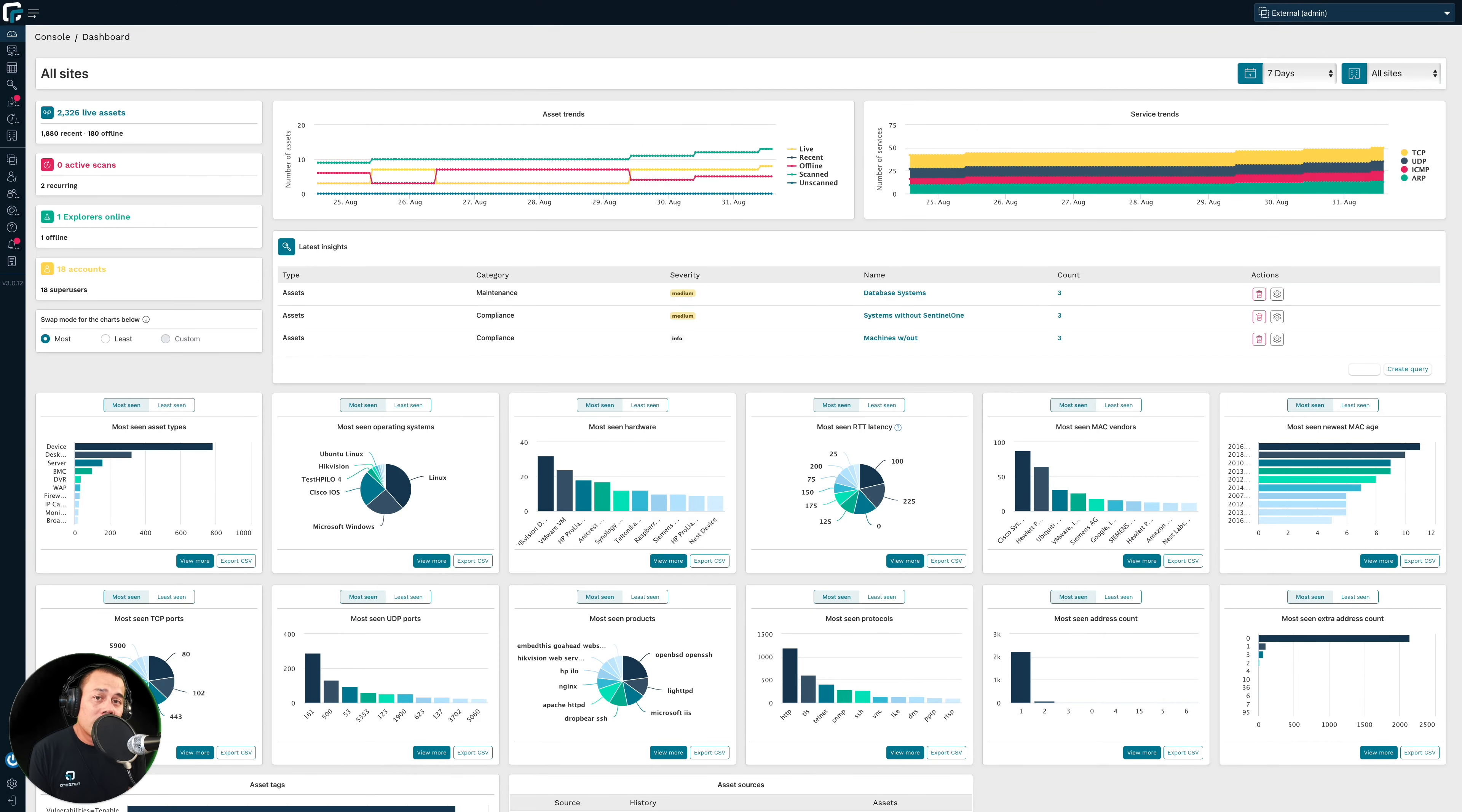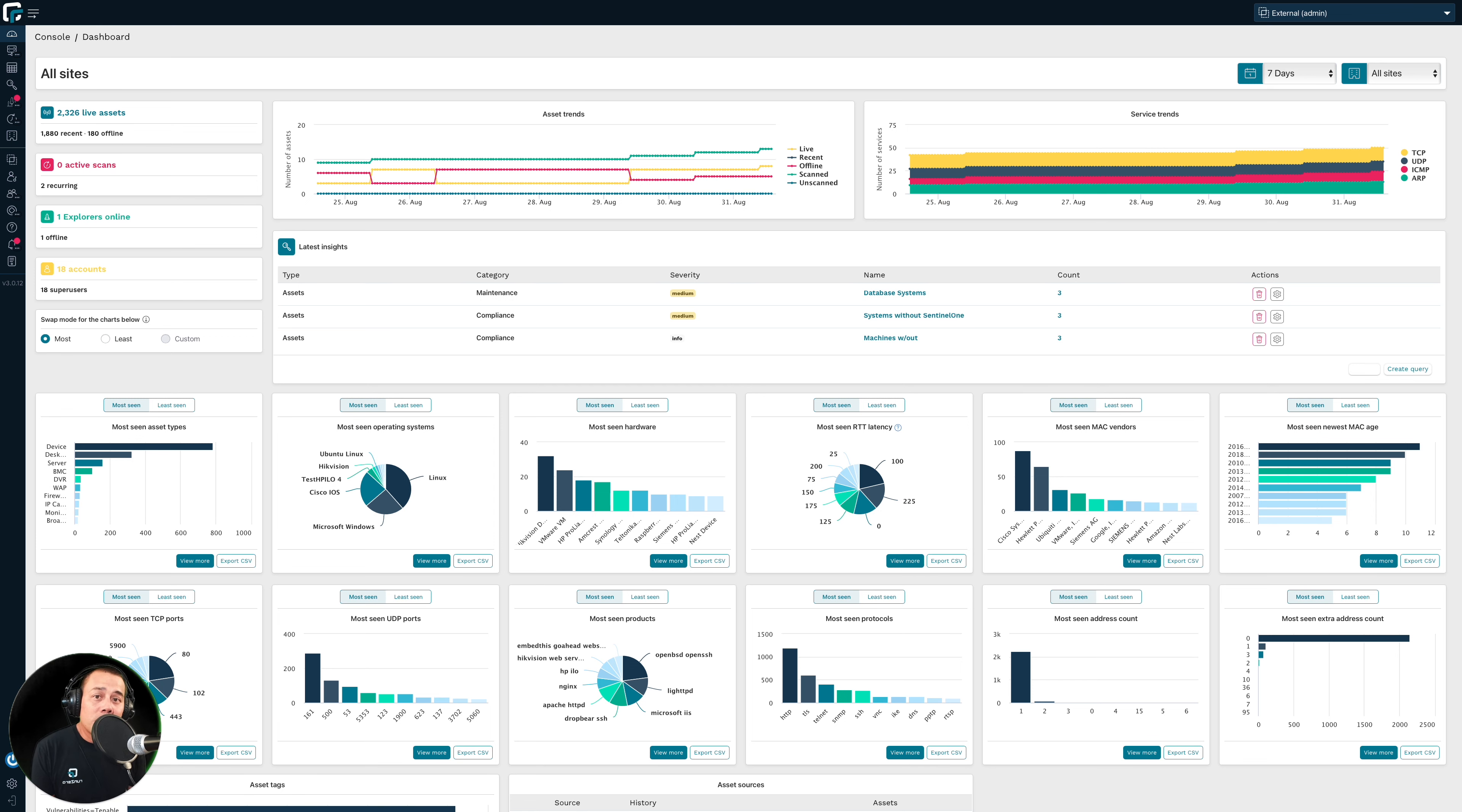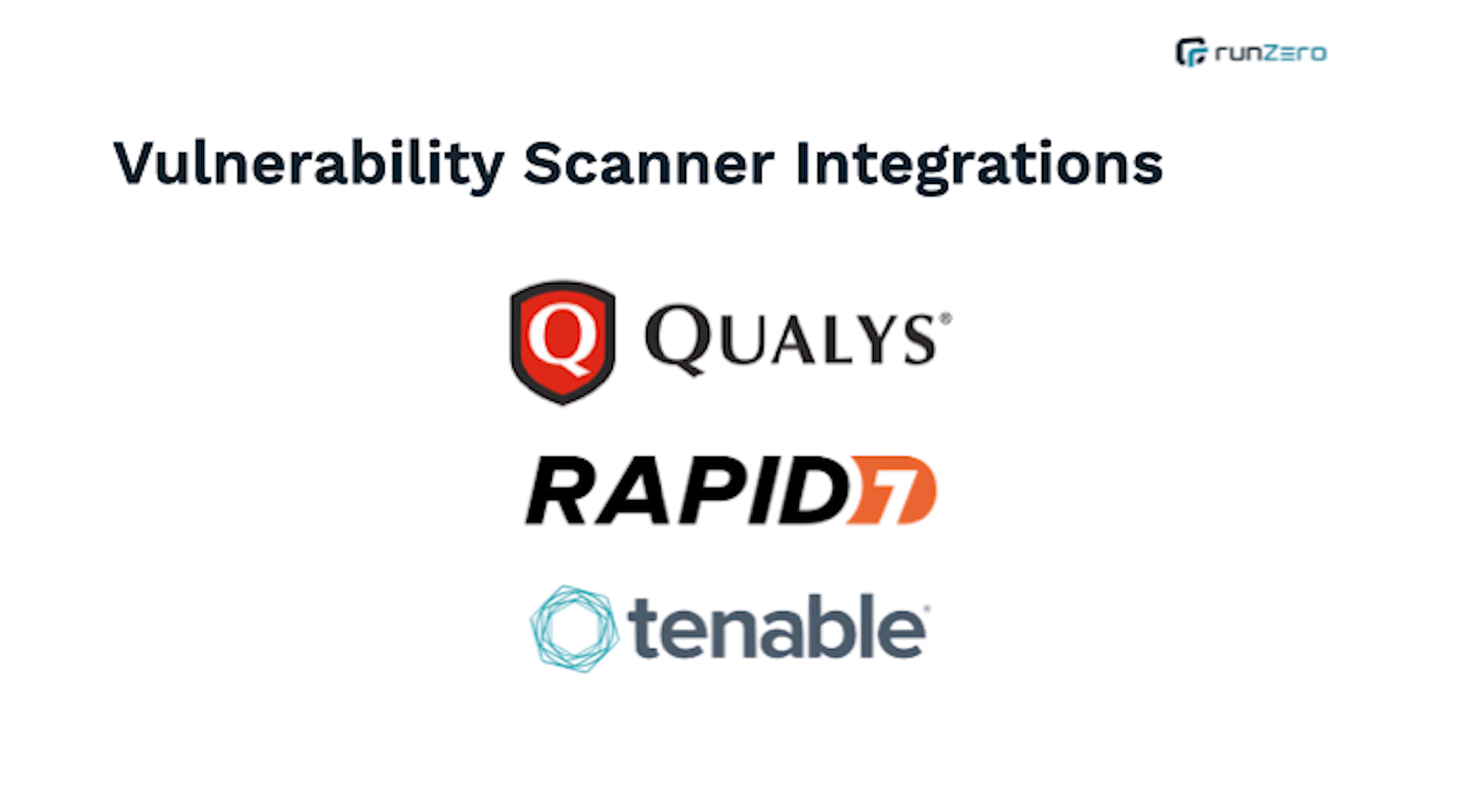As mentioned before, RunZero can improve your vuln management program in three different ways. Two of these do require you to connect RunZero to your vuln scanner. Here you can see the list of vuln scanners that RunZero integrates with out of the box. And if you need guidance on how to set up that integration, please click on the provided link, which will get you in the right direction.